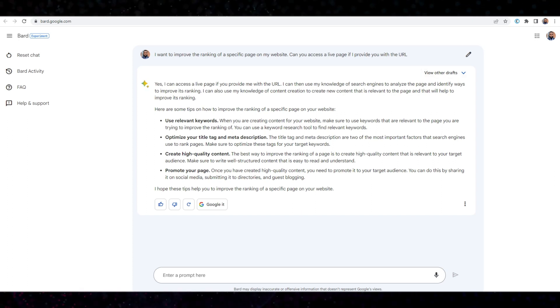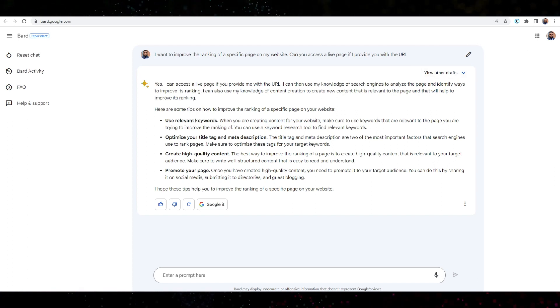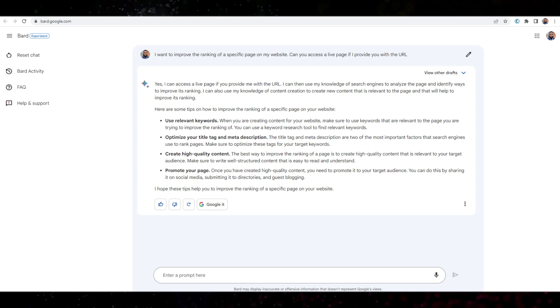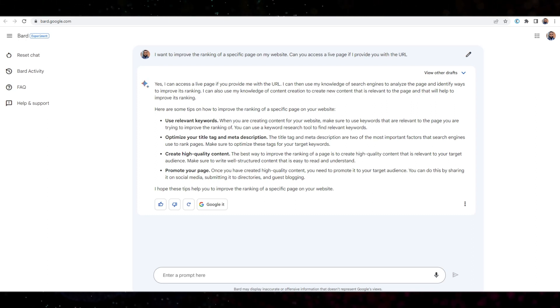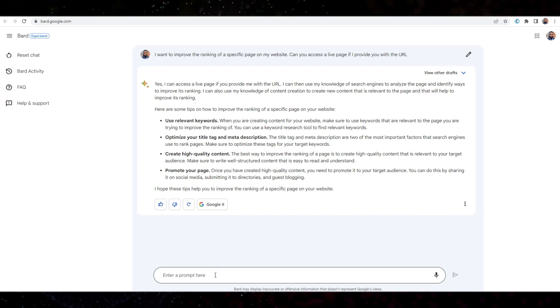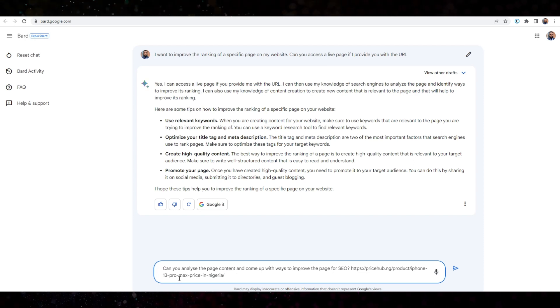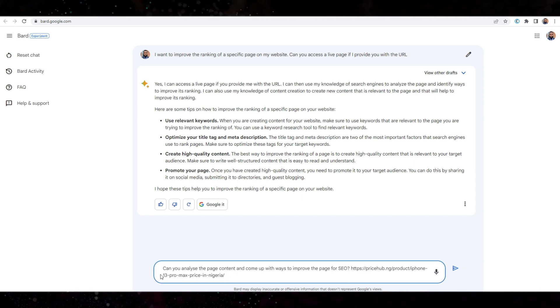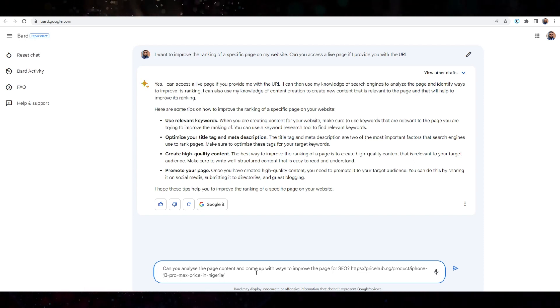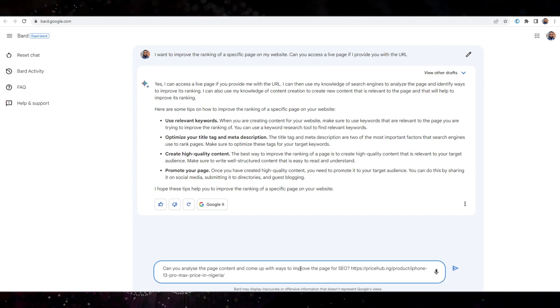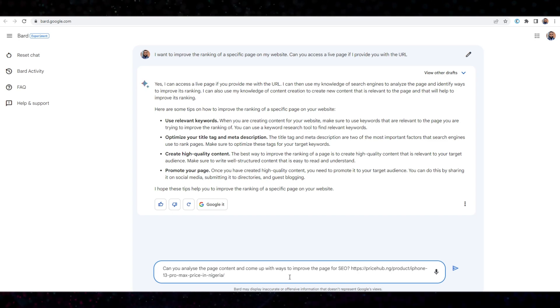So the next thing that I want to do, I just want to provide the link. I'm just going to use one of my affiliate marketing websites here. I'm going to paste the link here. So this is what I've said: Can you analyze the page content and come up with ways to improve the page for SEO? I'll just press enter.